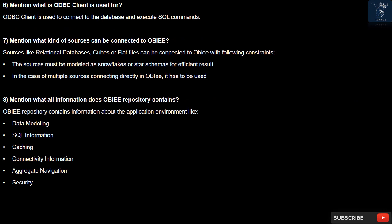Question 8: What information does the OBIEE repository contain? The OBIEE repository contains information about the application environment, including: data modeling, SQL information, caching, connectivity information, aggregate navigation, and security.